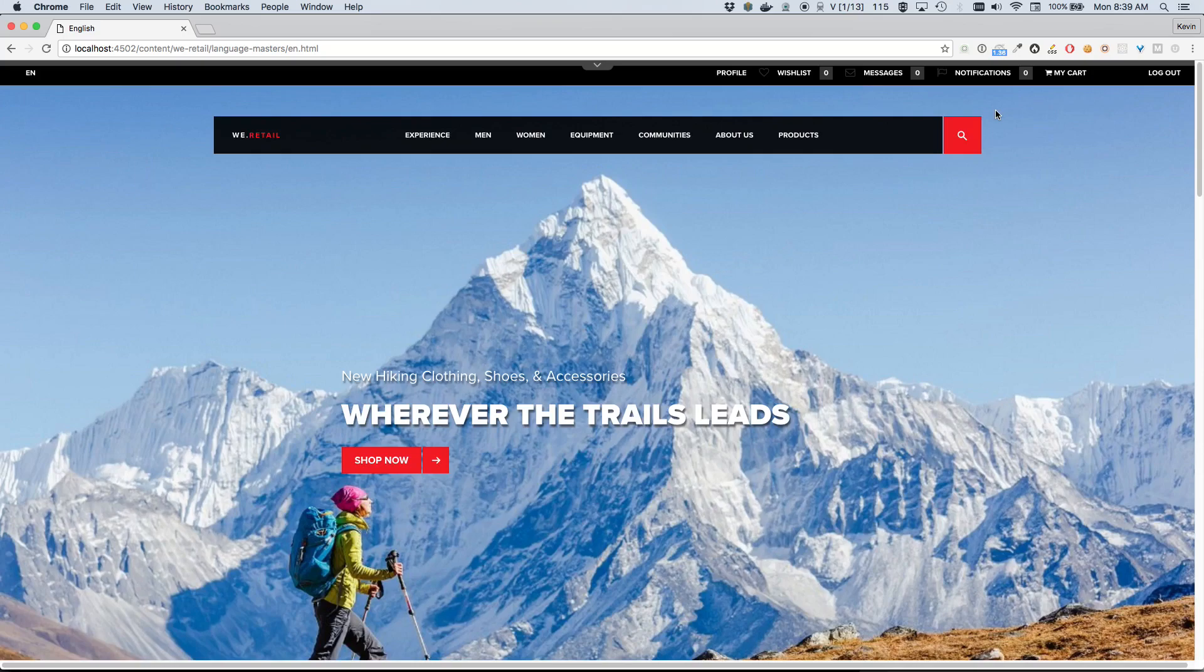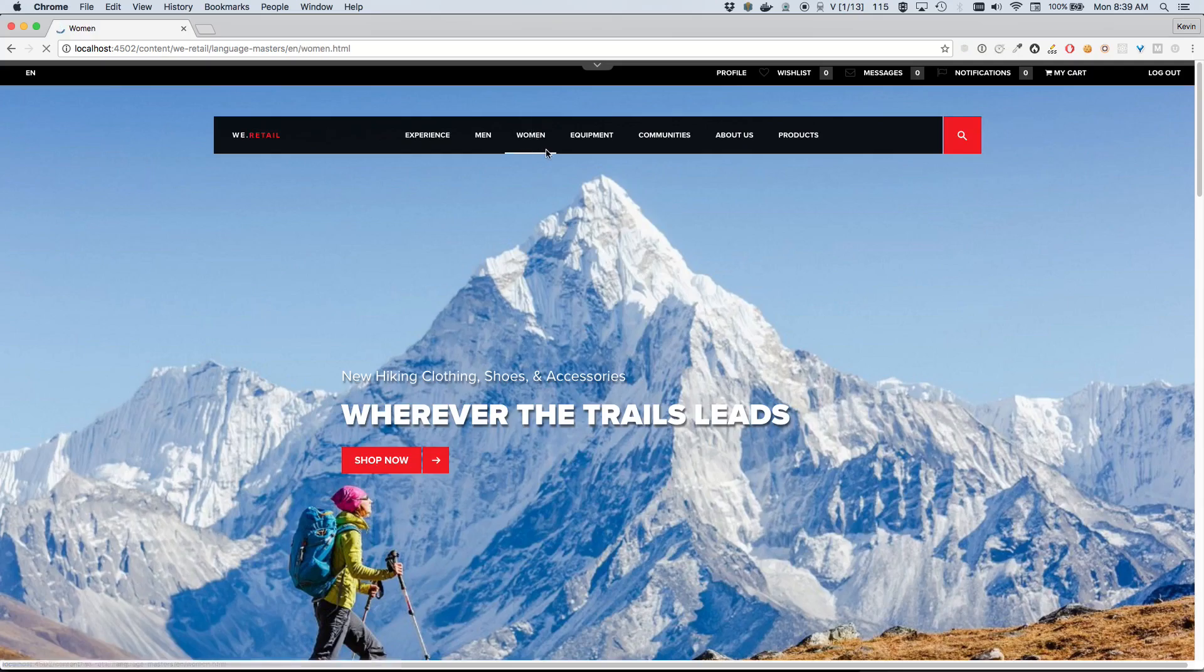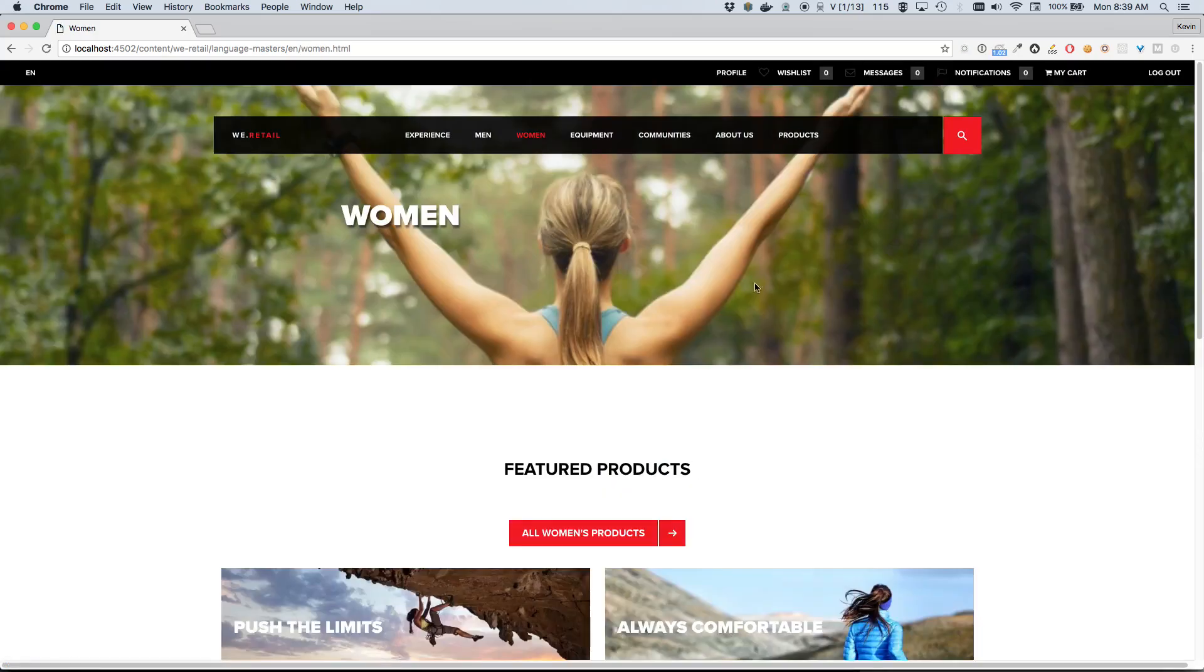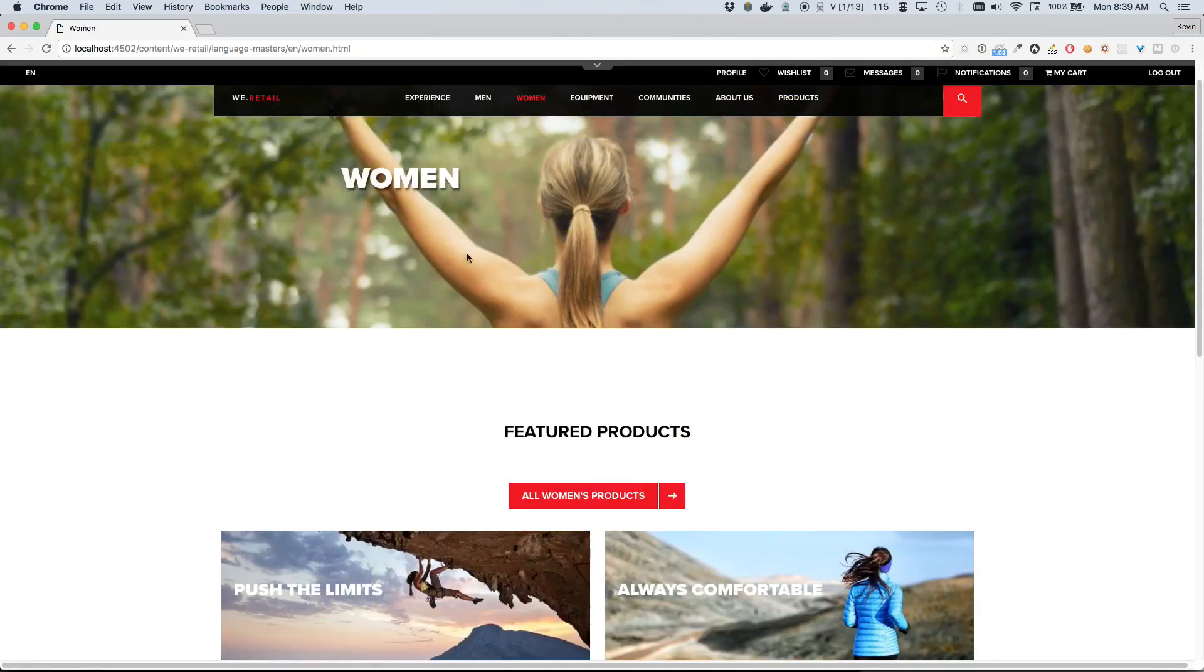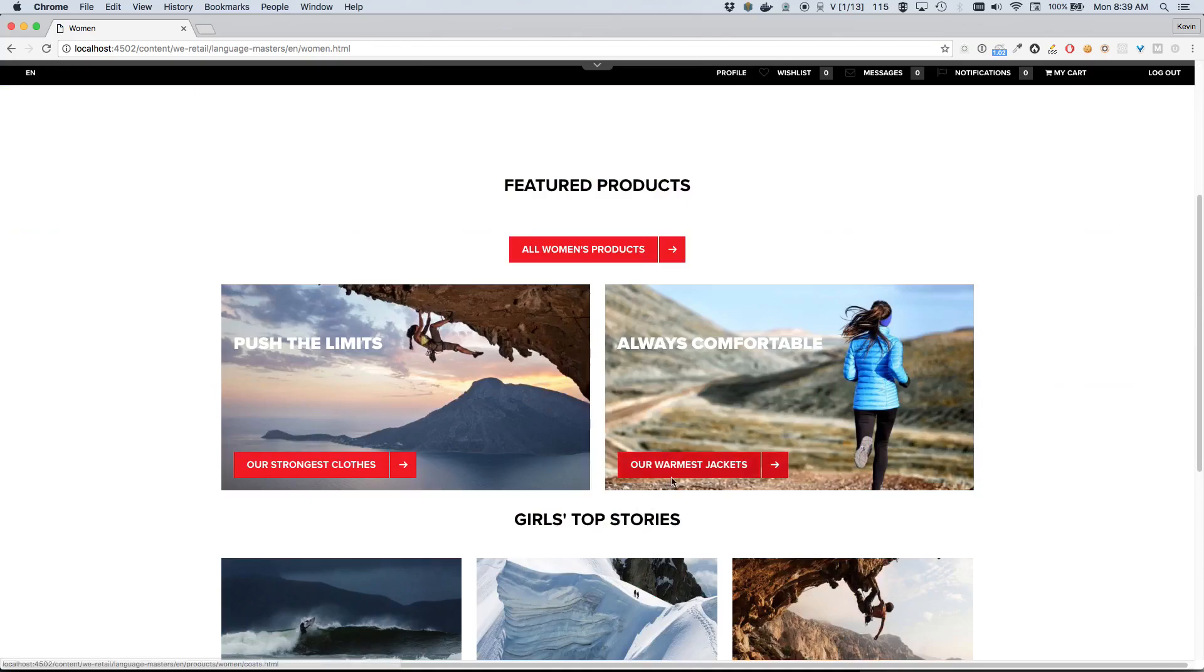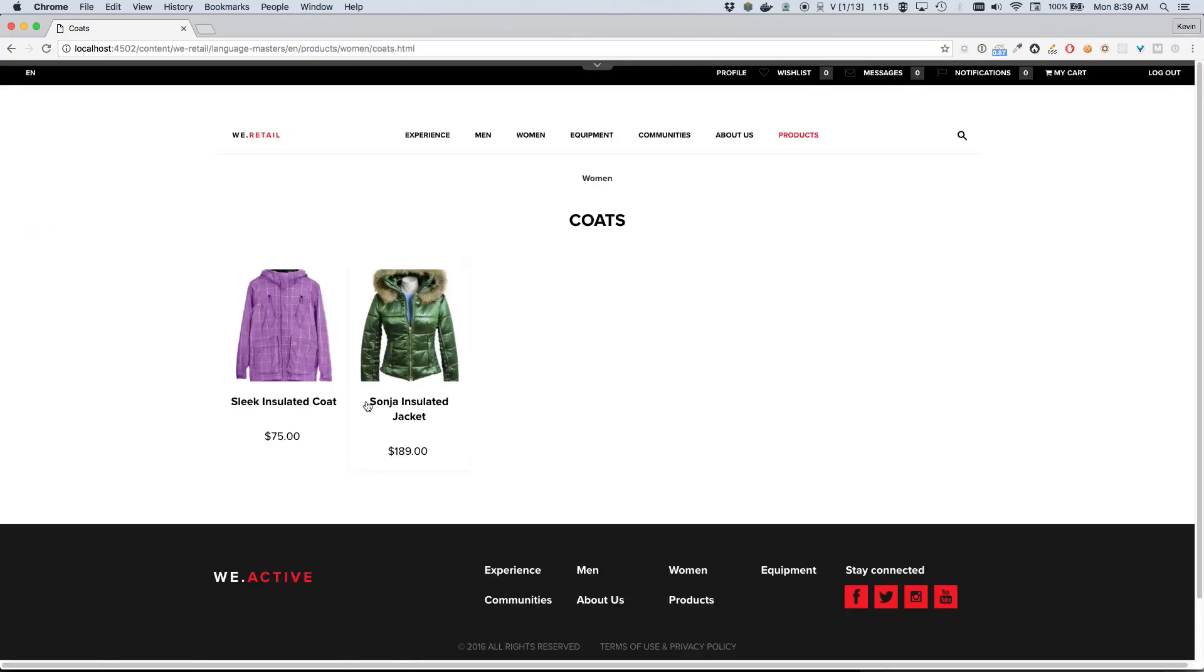So let's go ahead and click around and take a look at these products. I'll go ahead and just click on Women here. Let's look at some of these jackets we have here.